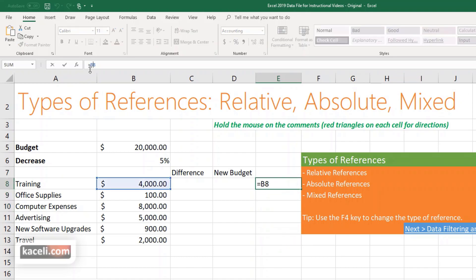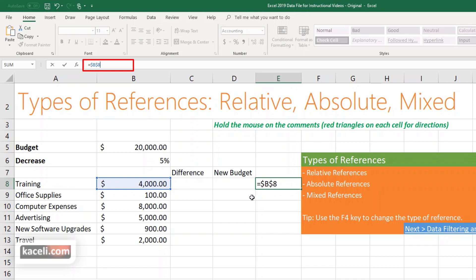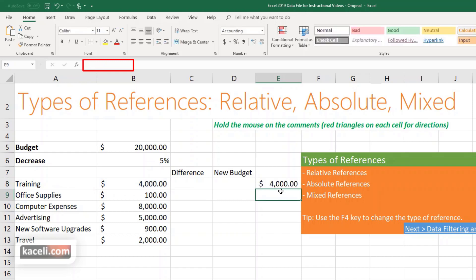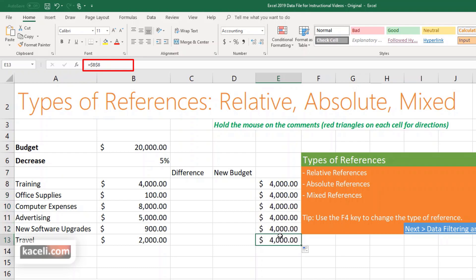If I change this to an absolute reference by pressing the F4 key on the keyboard, notice it puts dollar signs — it's locking the reference to this specific cell, both the B column and the eighth row. Now with that absolute reference, if I drag this down, it will always give me what's on B8, staying at $4,000, because we are using absolute references.